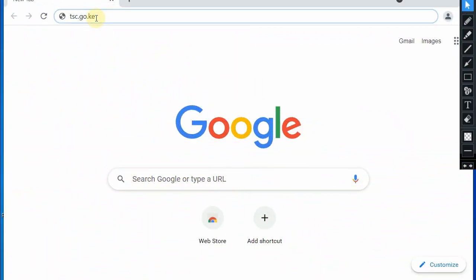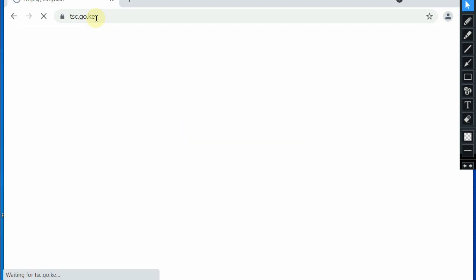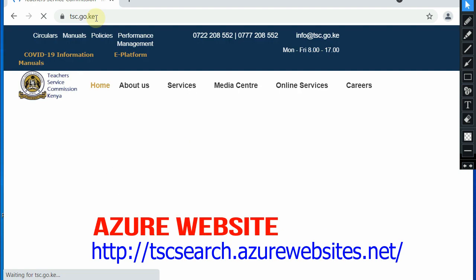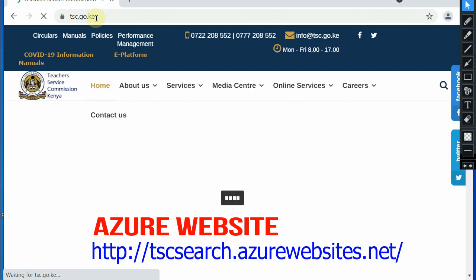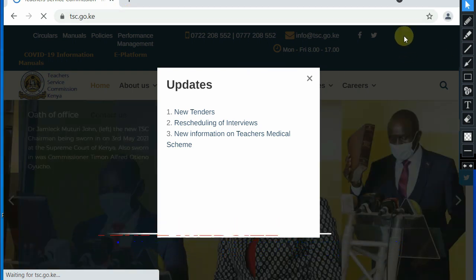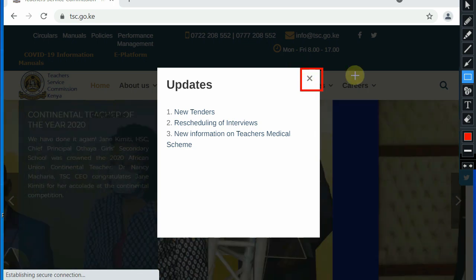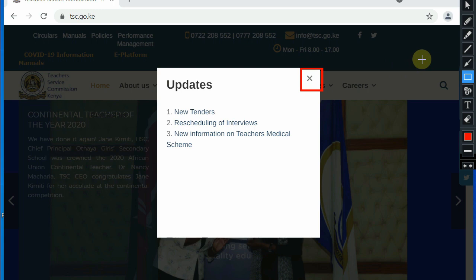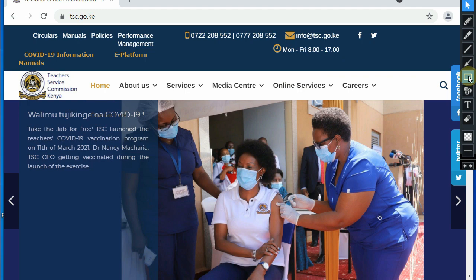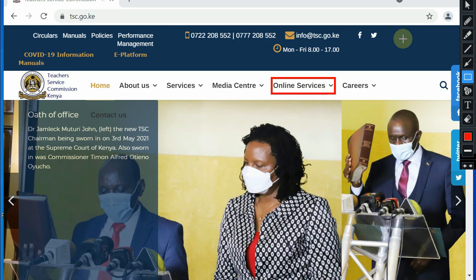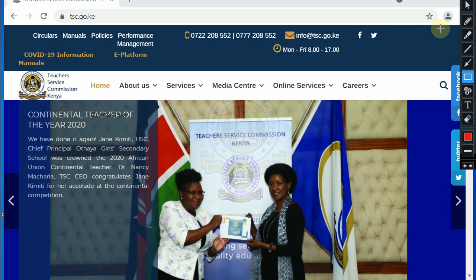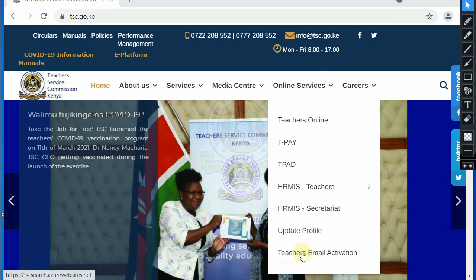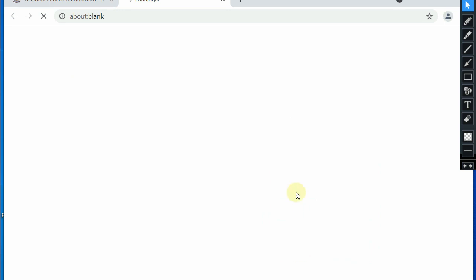Or you can use the Azure website that is displayed below the screen. Now cancel the updates on the TSC portal by clicking the X sign. Click or hover your mouse on the online services to get the following dropdown. Move to teachers email activation and click on it.